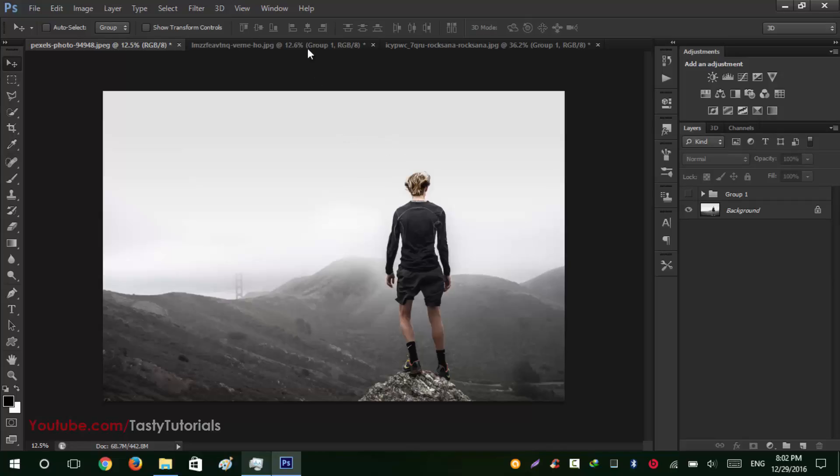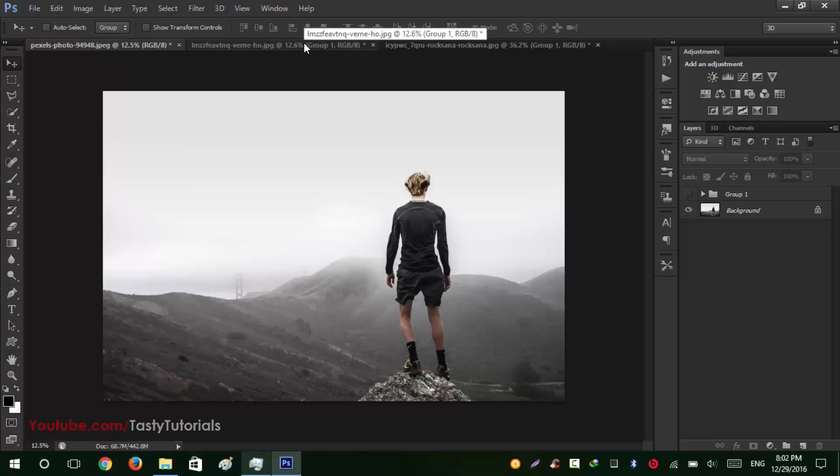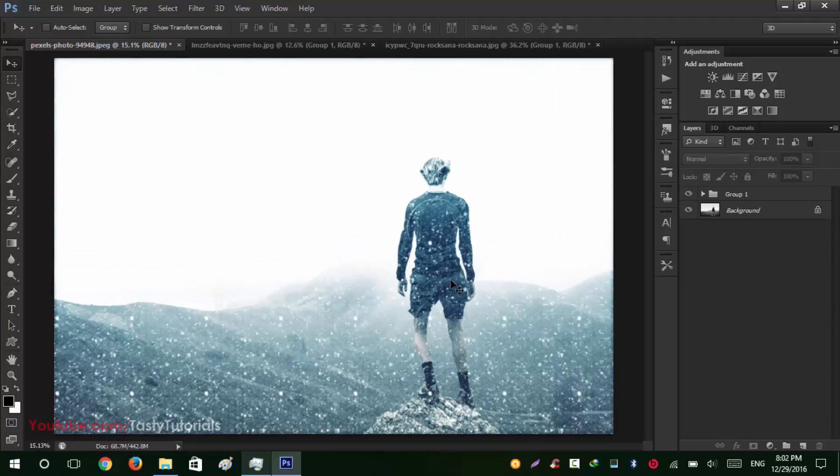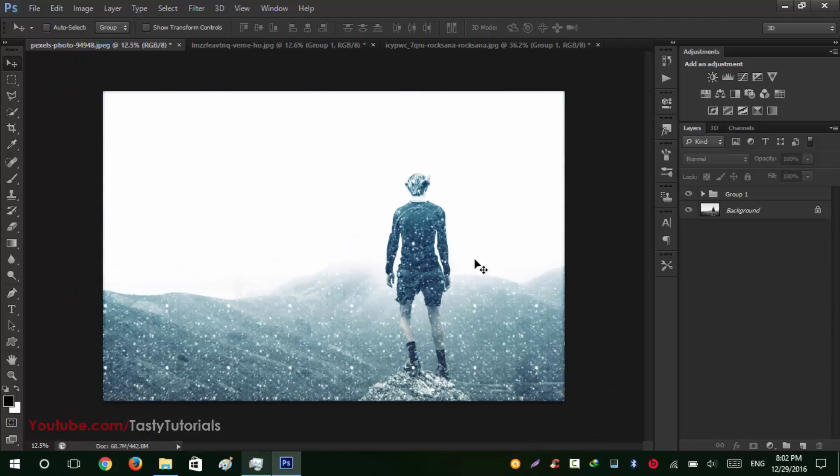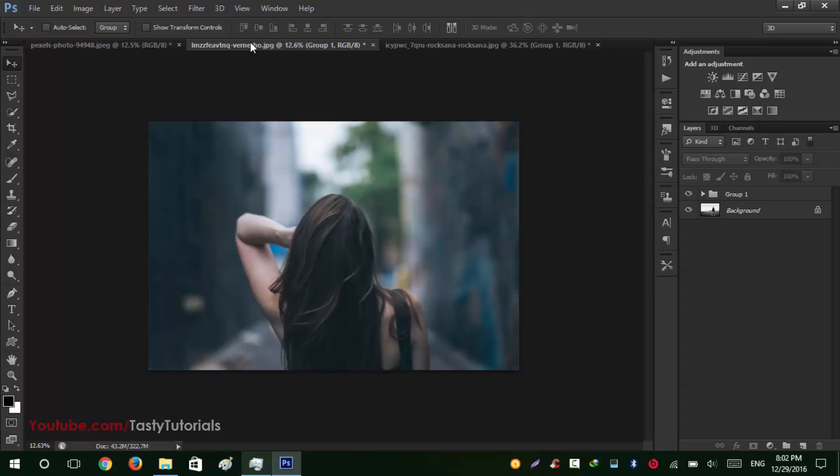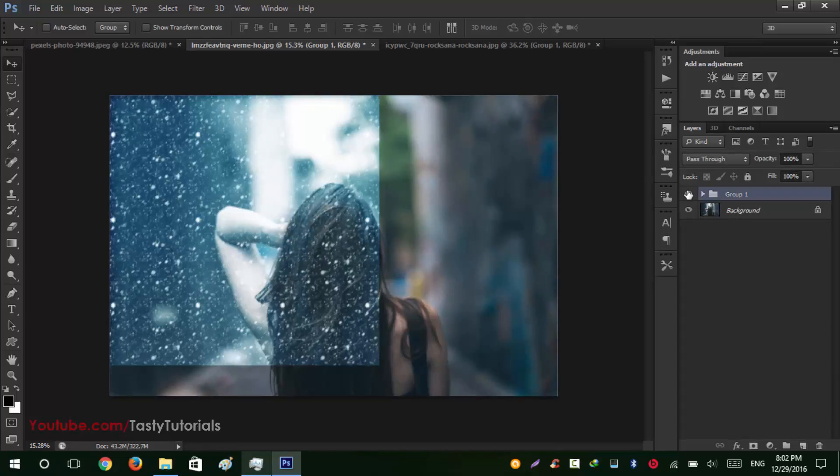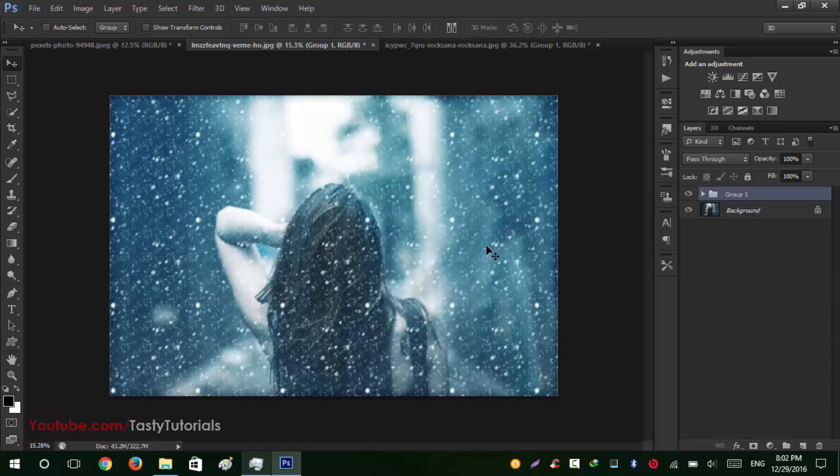So without wasting your time let me just show you what we can create with using these actions. So this is a simple image, after applying our effect it will look like this. Looks amazing, it totally changed the game. So let's select this one and this is the background and after applying effect it will look like this. Isn't it cool? It's already amazing.